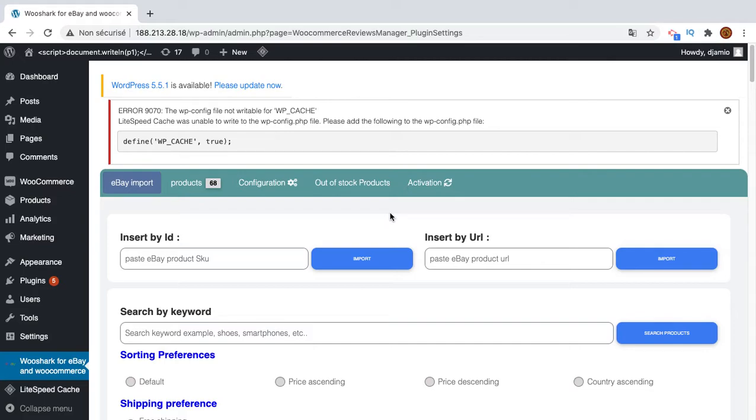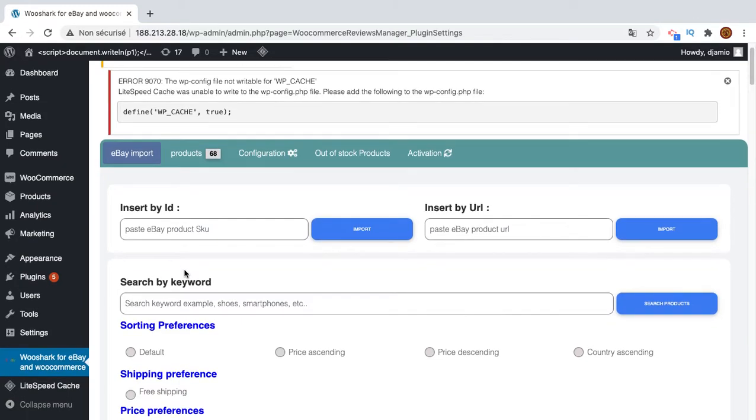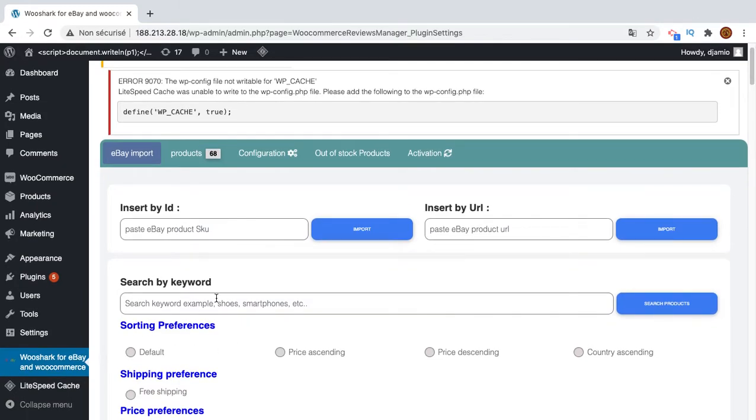Today I will show you how you can use the real eBay shipping method cost and delivery date when a customer places an order on your shop. To do this, there are three very easy steps: the first step is import product using the plugin, the second step is set up the configuration, and the last step is to place the order and see how it works.